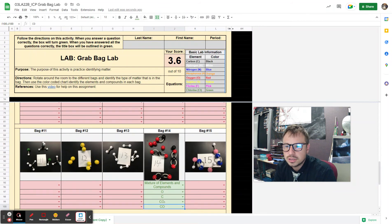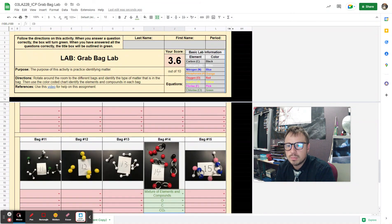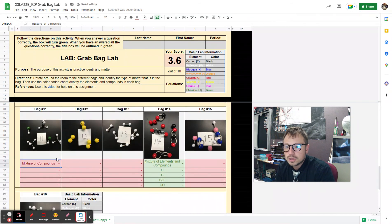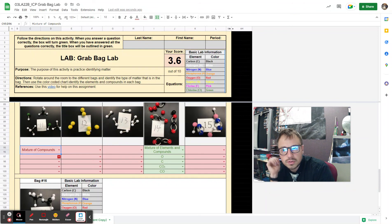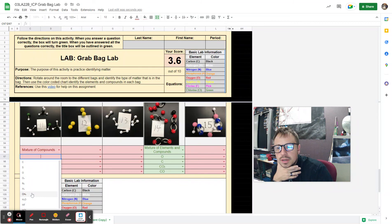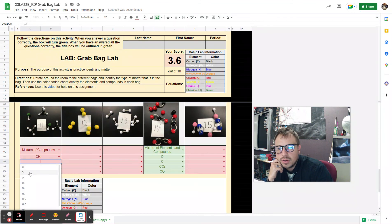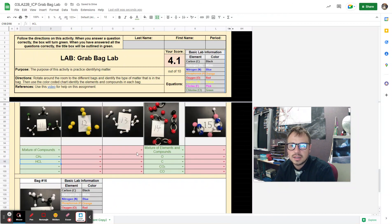Let's do one more — bag number 11, one that we type. Looking at that hint: if the model only has one color it is an element. Both of these models have more than one color, so both are compounds, and there are two different compounds here. So it's going to be a mixture of compounds. Now I have to determine what those compounds are using the color-coded chart. The bigger one has one carbon and four hydrogens — that's CH4. The other one: green is chlorine and white is hydrogen, so that's HCl. It turned green — correct! This is what you're going to do on all the different bags as you rotate around the table.